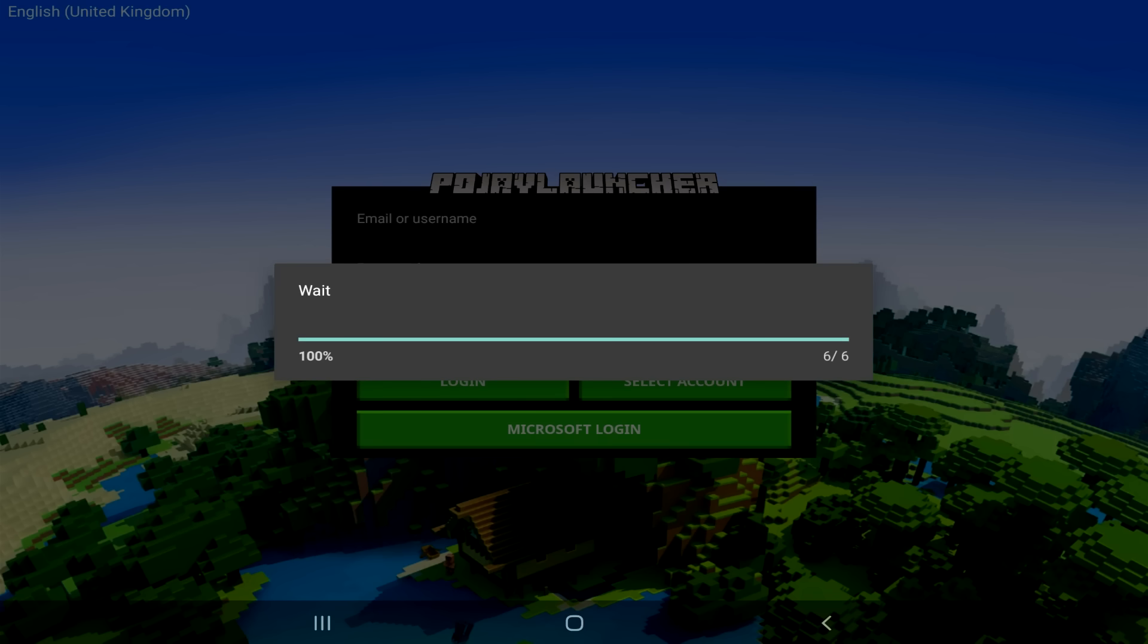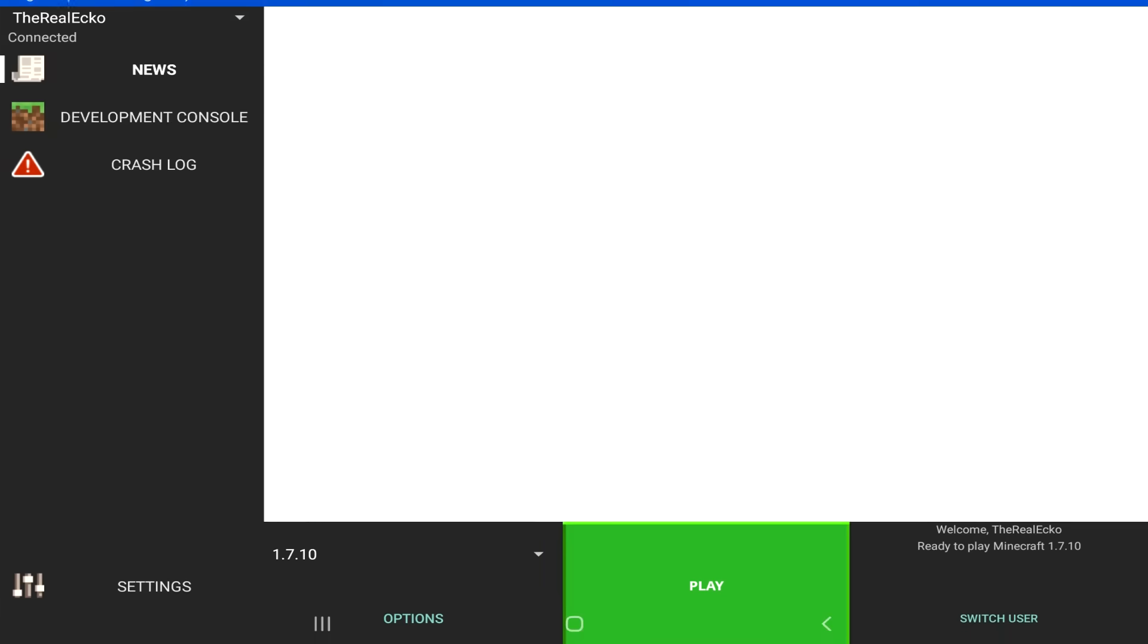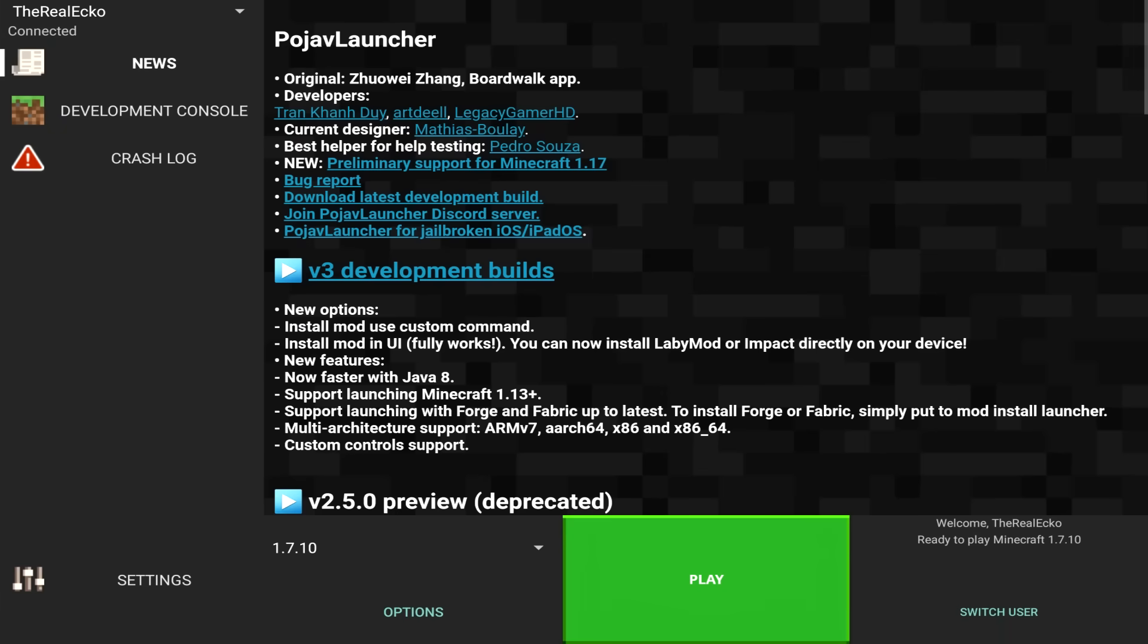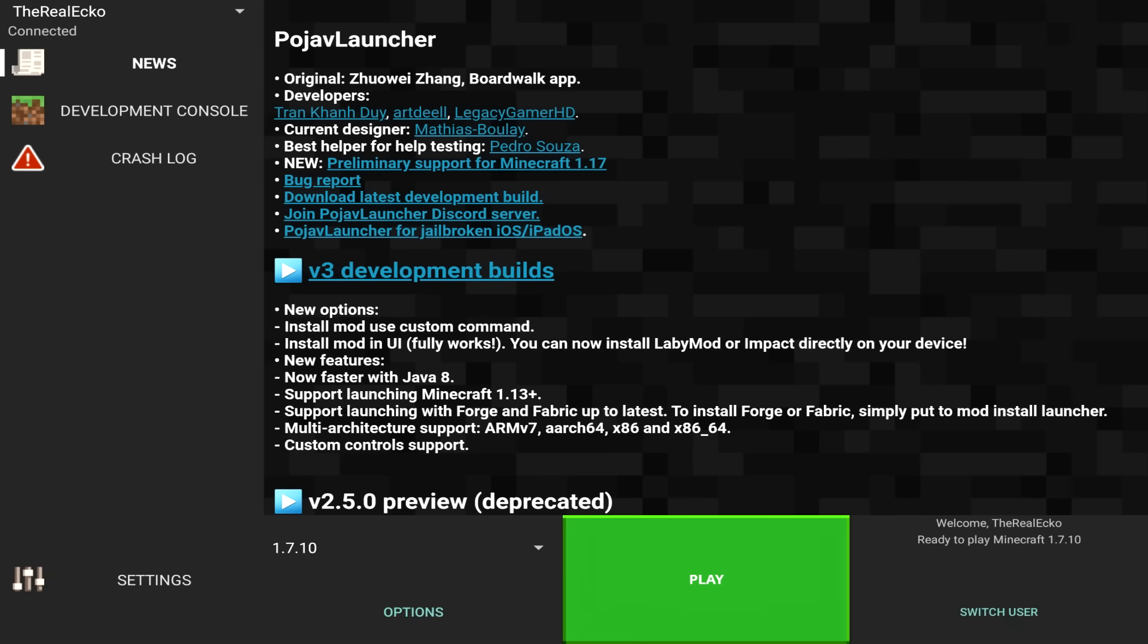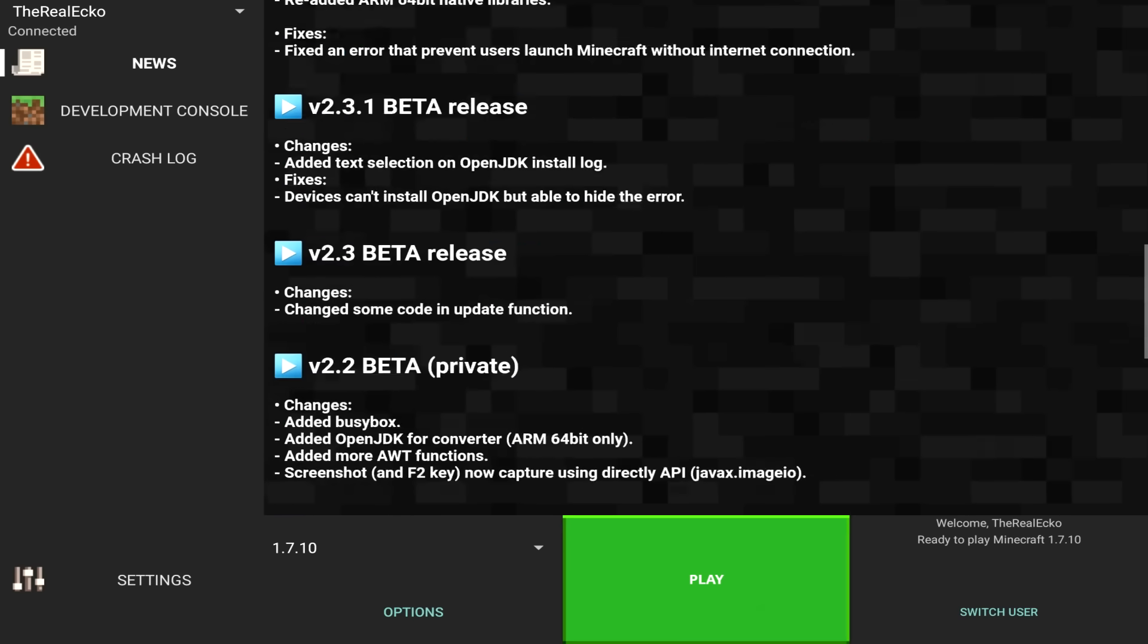This will load. Once you've logged in, it's going to switch to this screen. If you've ever seen Minecraft Java Edition, you've probably seen a screen very similar to this. Just to show you that I am on tablet, you can see I'm definitely on a tablet here. At the top, it says Pojav Launcher. It says the original creator of the Boardwalk app and explains a bunch of things here.